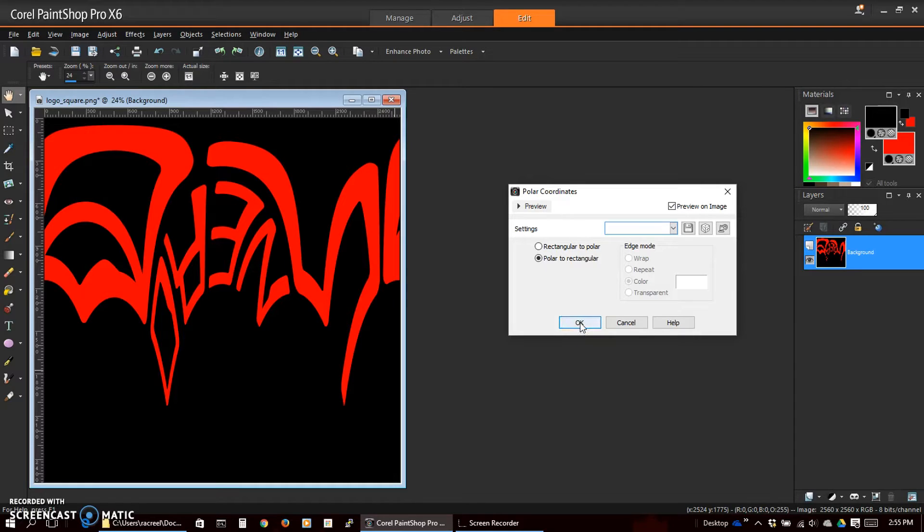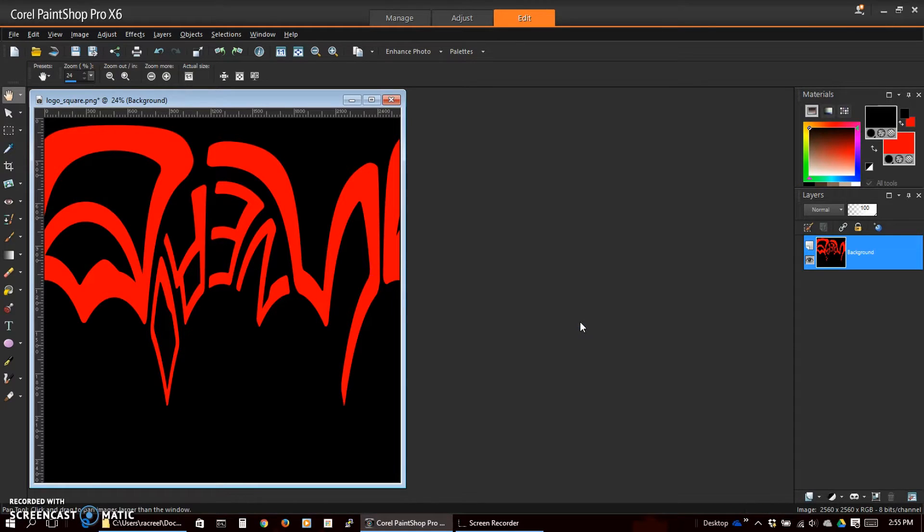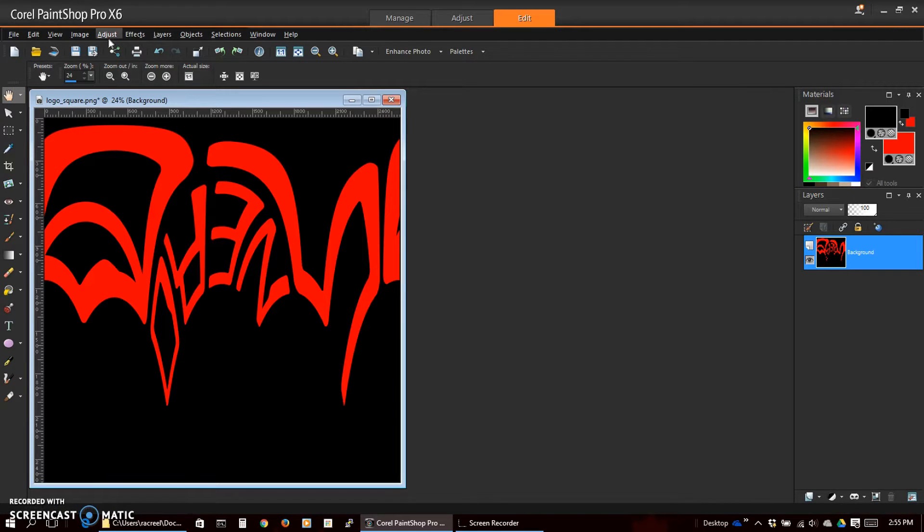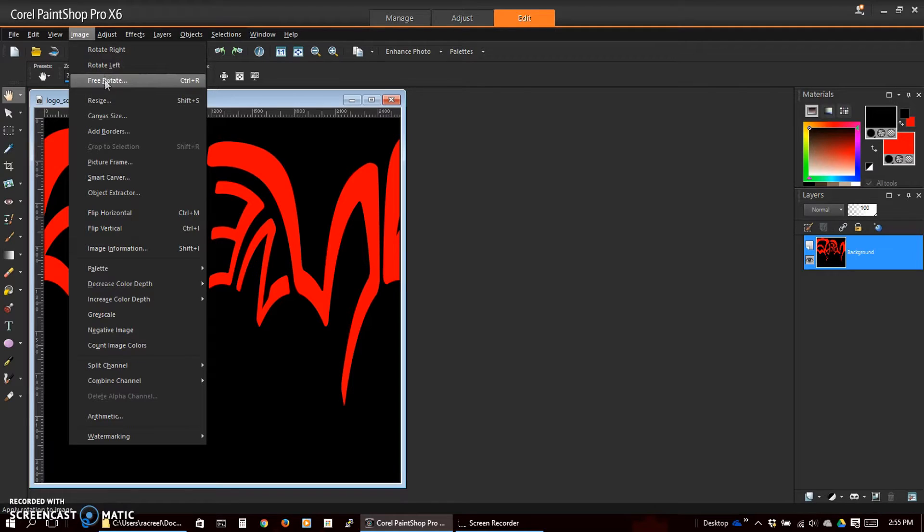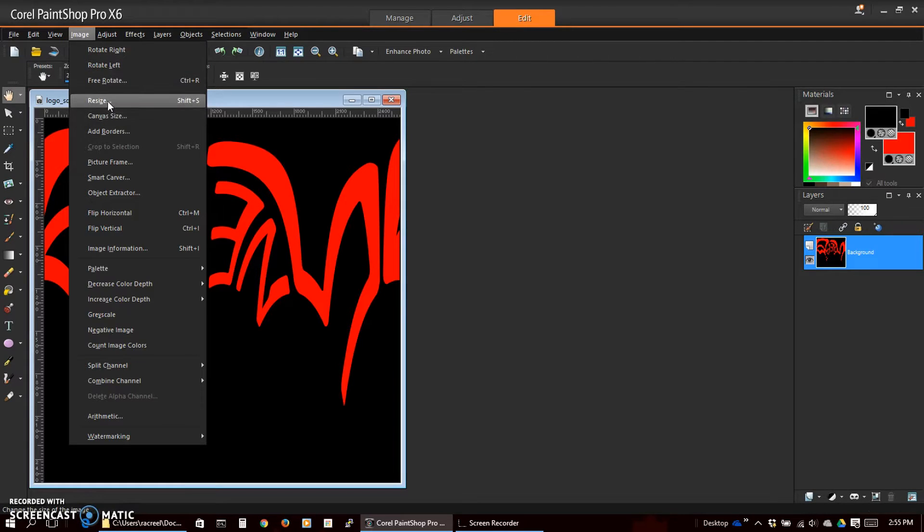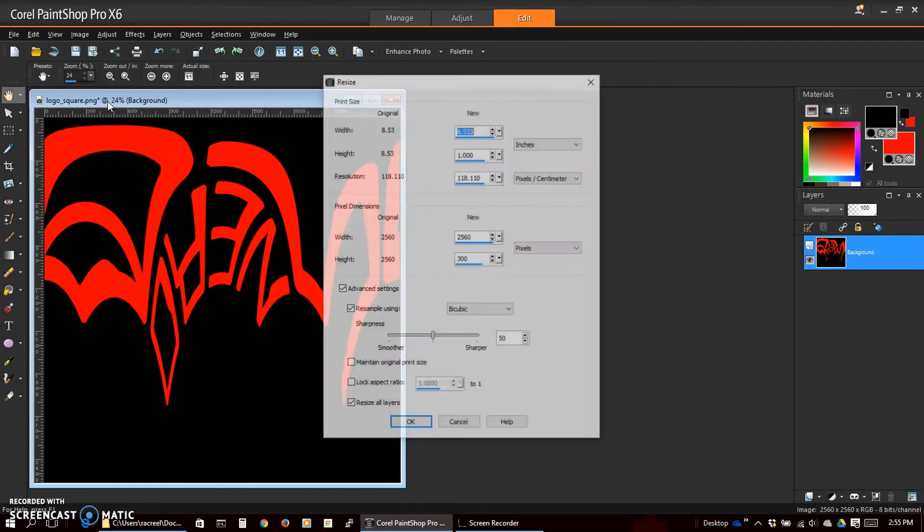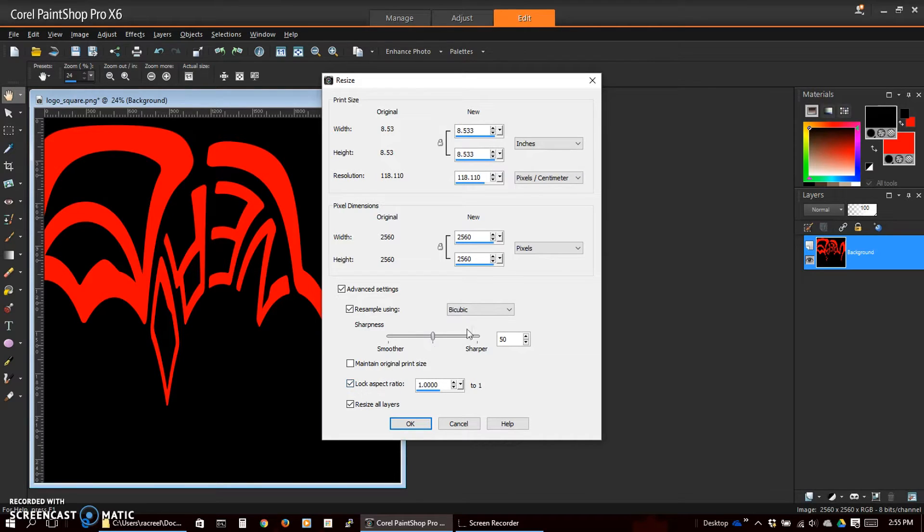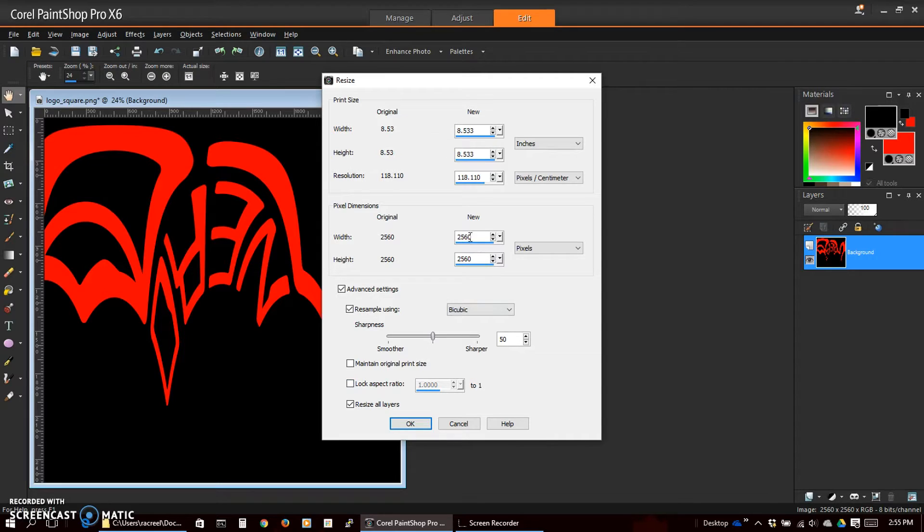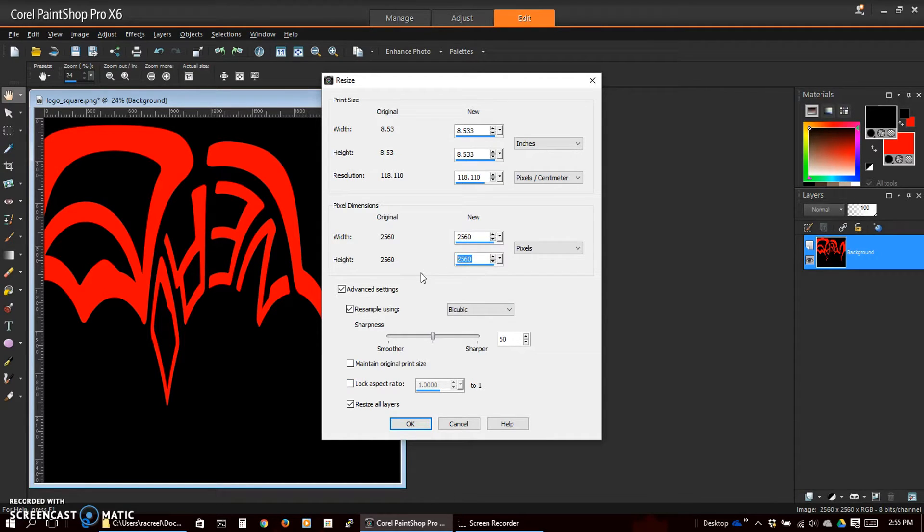Click OK to make the effect permanent. Now we will resize our image. We do not want lock aspect ratio because we want to change one and not the other.